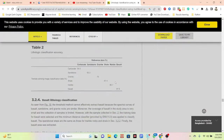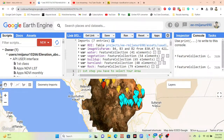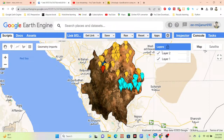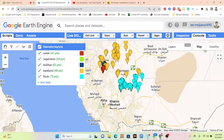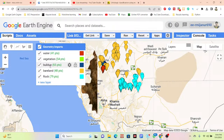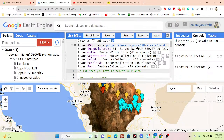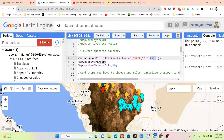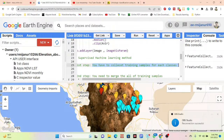In the previous class we already took some training points from satellite images. I use Landsat satellite imagery and take training points for classes: water, vegetation, built-up area, barren land, and rock. I get the study area for Asir, and you have to collect training samples for each class.